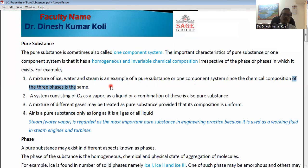Similarly, a glass of water is also uniform or homogeneous throughout, and a tank or container having steam in it is also uniform. So the mixture of ice, water, and steam is an example of pure substance.